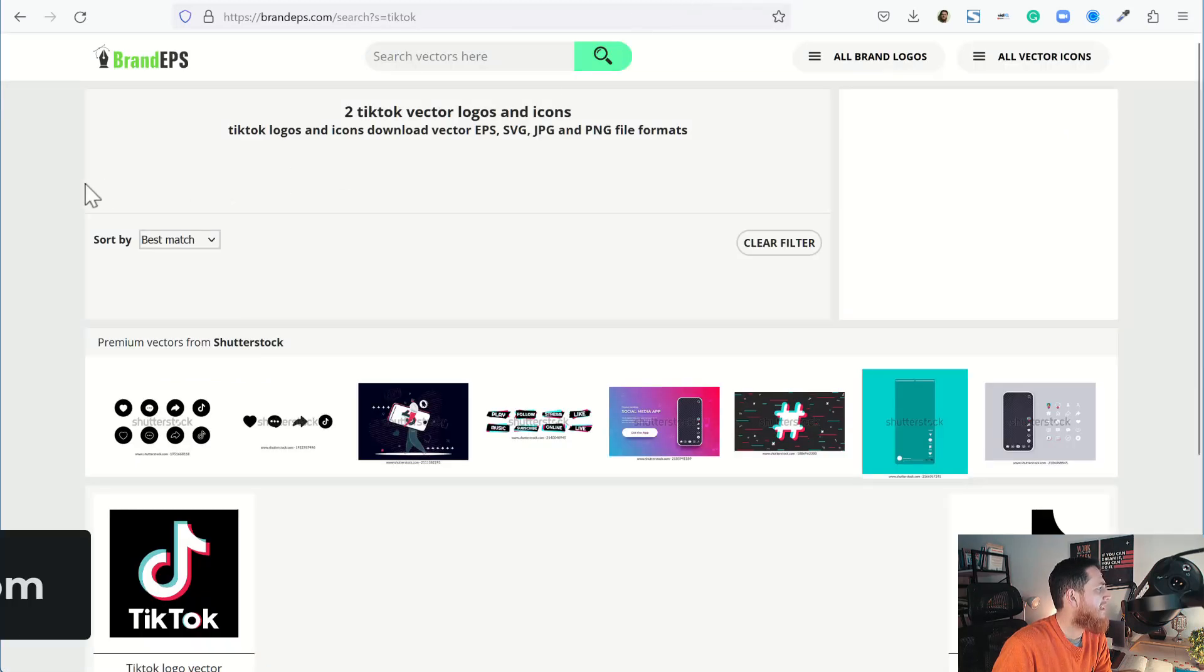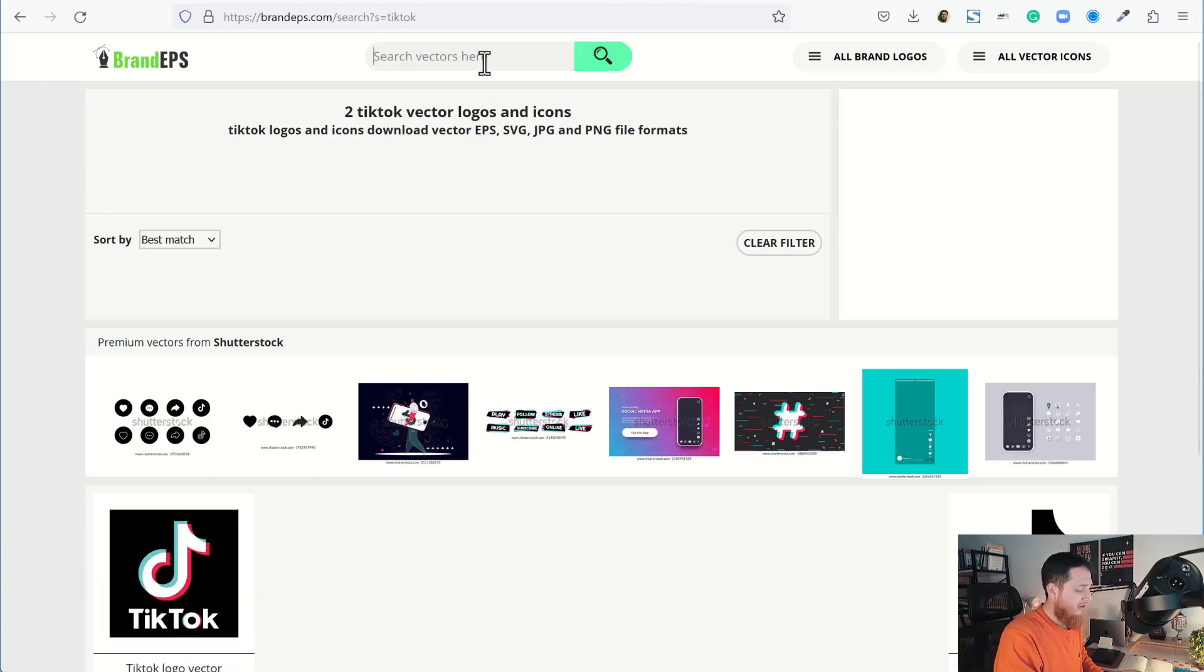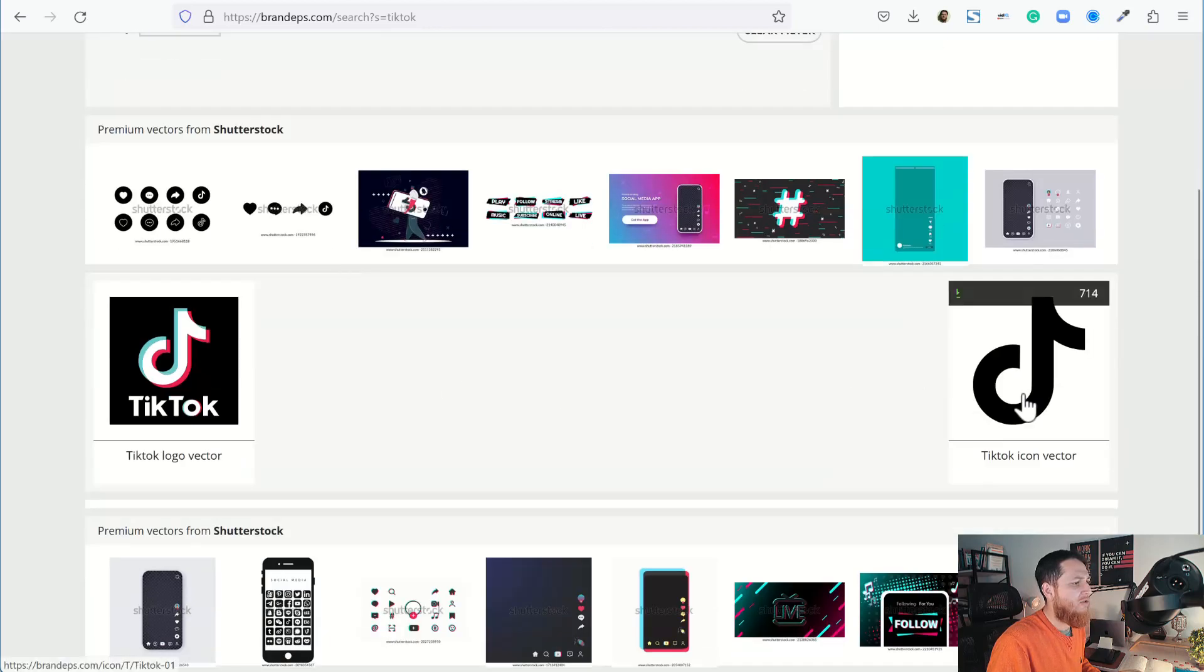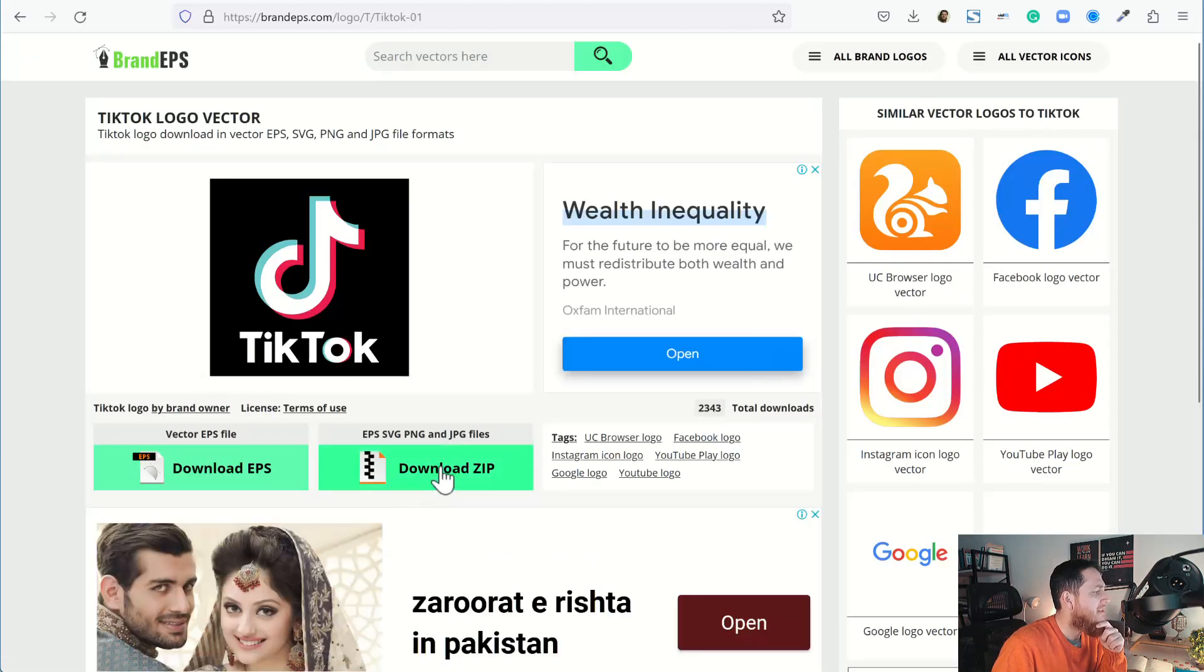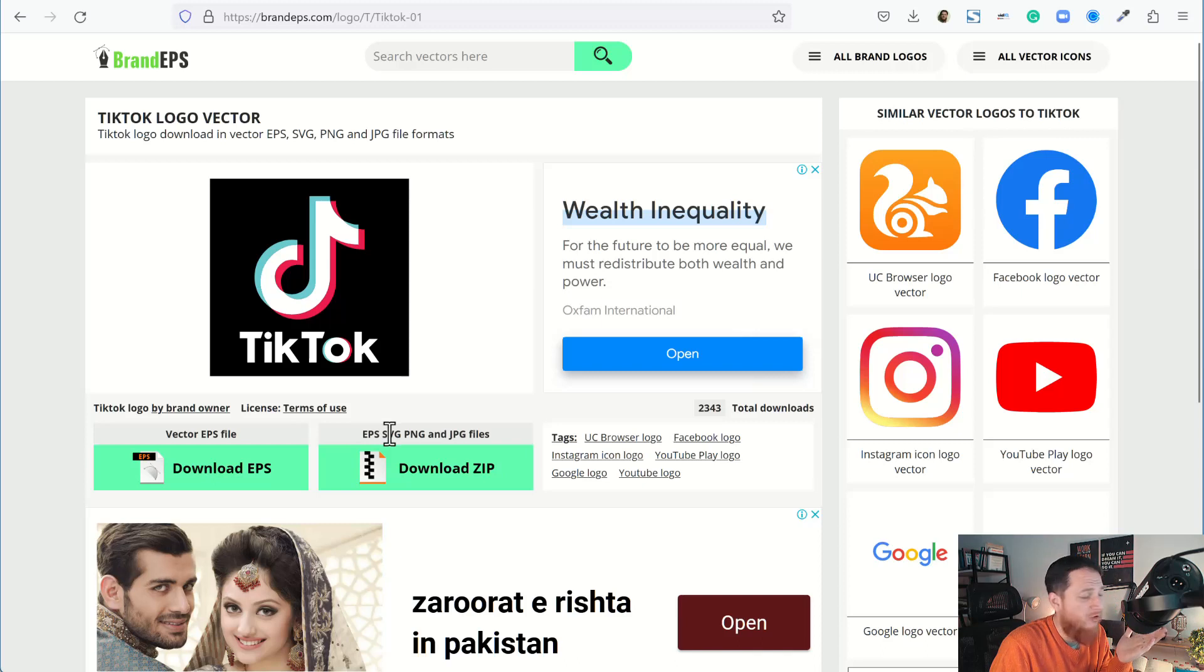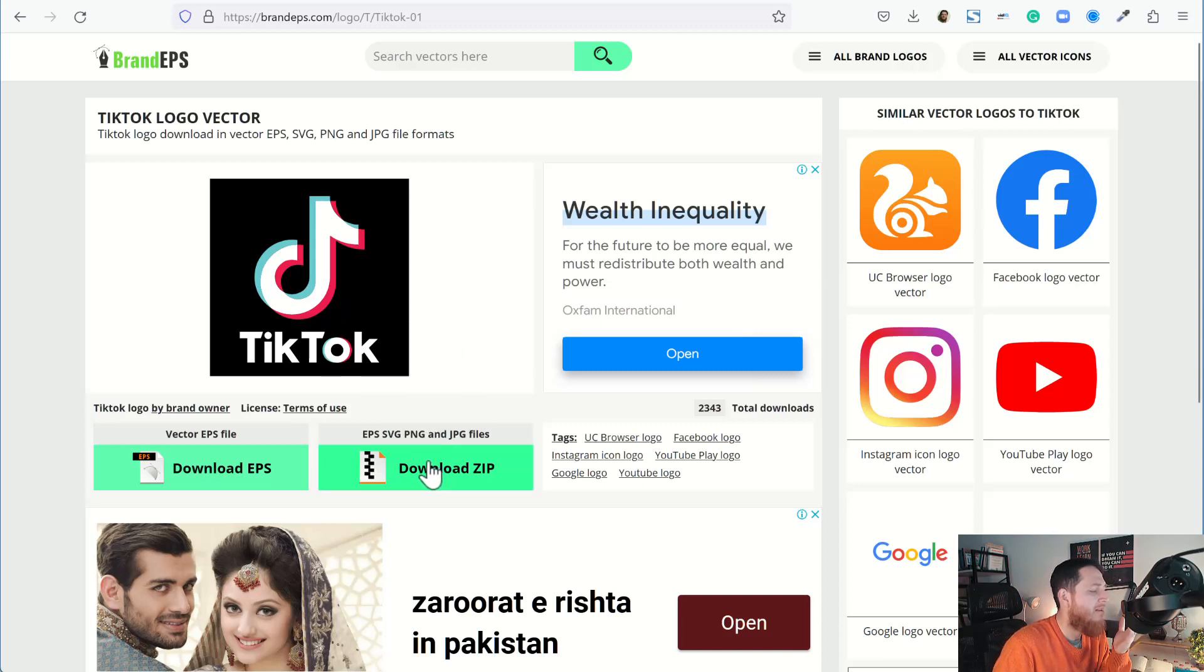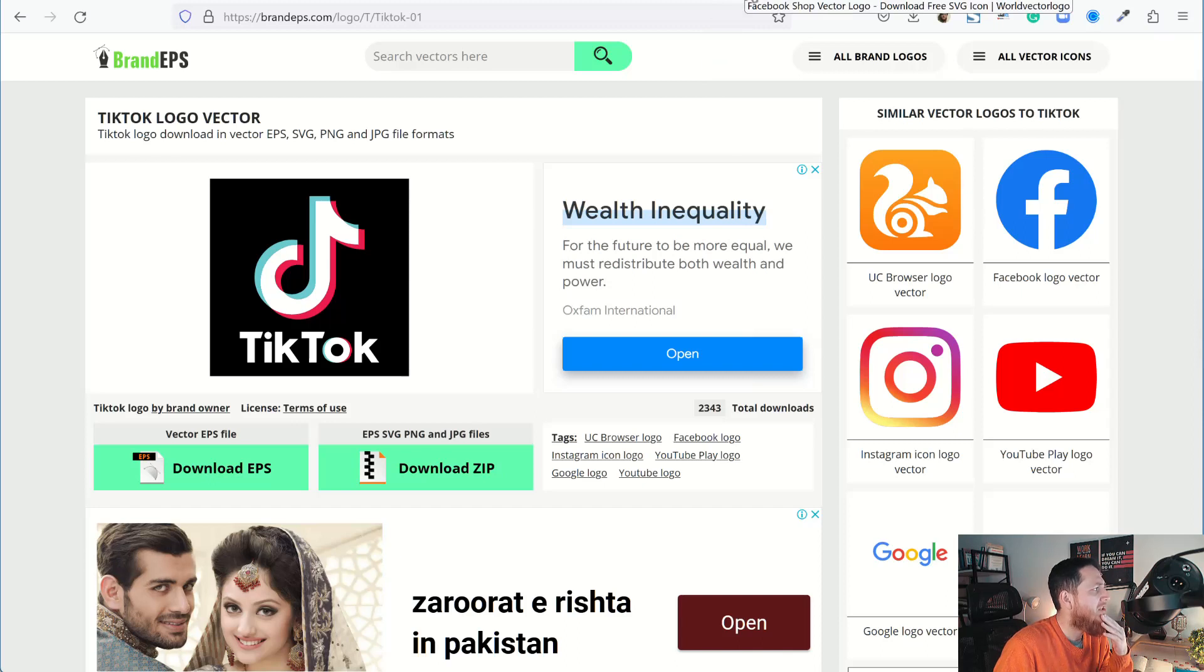The next website is Brand EPS. It seems like an old website or not trustworthy, but it has some good options. You can see over here I have searched for TikTok and there are two icons. Let's click this one and if I click on download zip, I can get this in EPS format which can be opened in Adobe Illustrator, SVG, PNG, and JPG. This is really great. I have downloaded a lot of icons in my recent design where I needed some social media website icons.